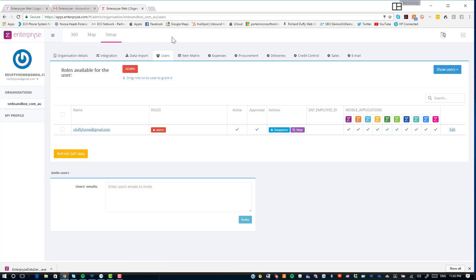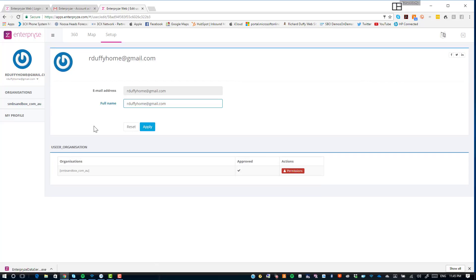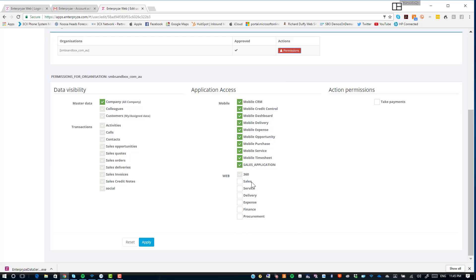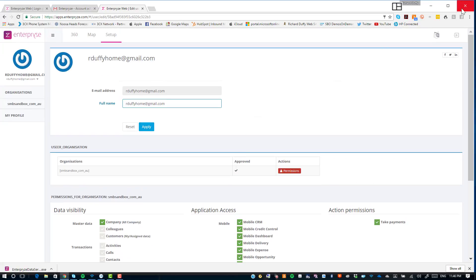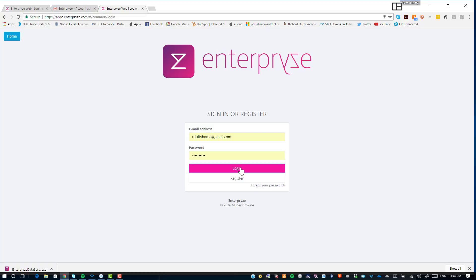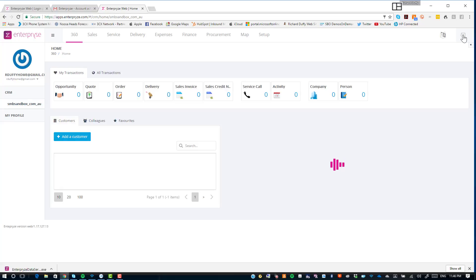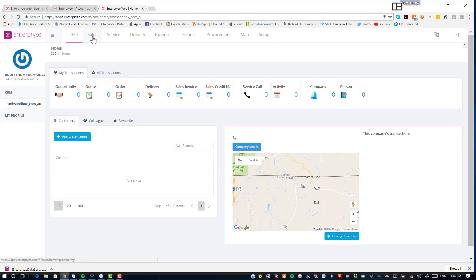But you'll notice I still don't have access to all of the functionality in the web application. For those who have seen my previous demonstration, you'll know there are multiple options that also appear inside the web app, the same as we're delivering through the mobile apps. To grant access to that, click on your name, and you'll see an additional screen with your details. Click on Permissions, and you'll see all the web apps listed. I select each one and also enable the ability to take payments. I click Apply, it tells me my user has been updated successfully.